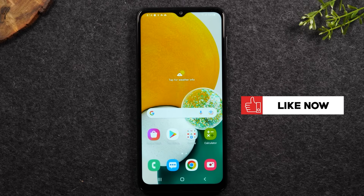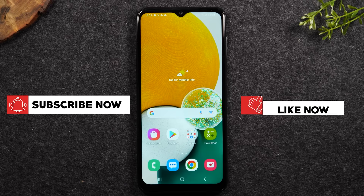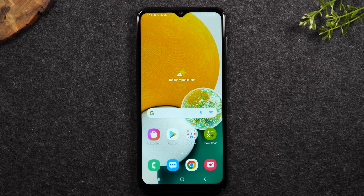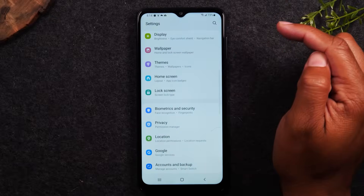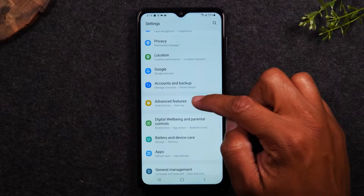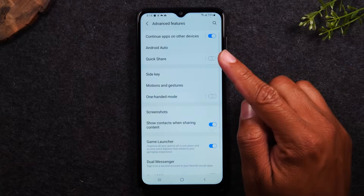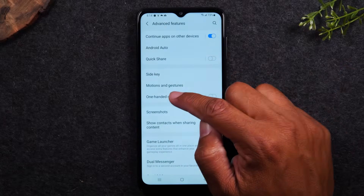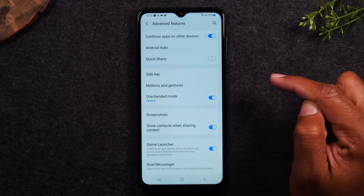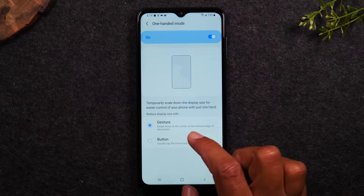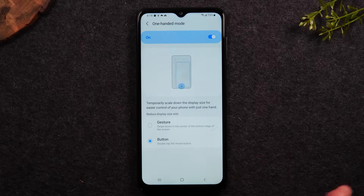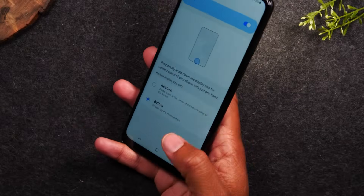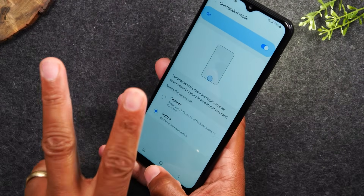Moving on to our next tip: one-handed mode, which lets you use the phone easily with one hand. Swipe down from the top, tap the settings wheel in the upper right, swipe up to Advanced Features, then go down to One Handed Mode. Turn it on and switch it from gesture to button. Now you can launch one-handed mode very easily by simply tapping the home button two times.